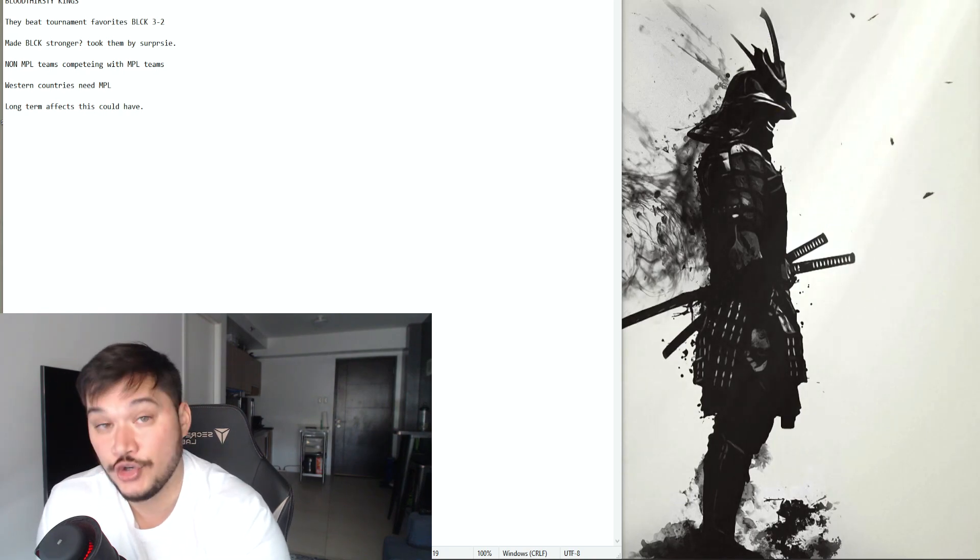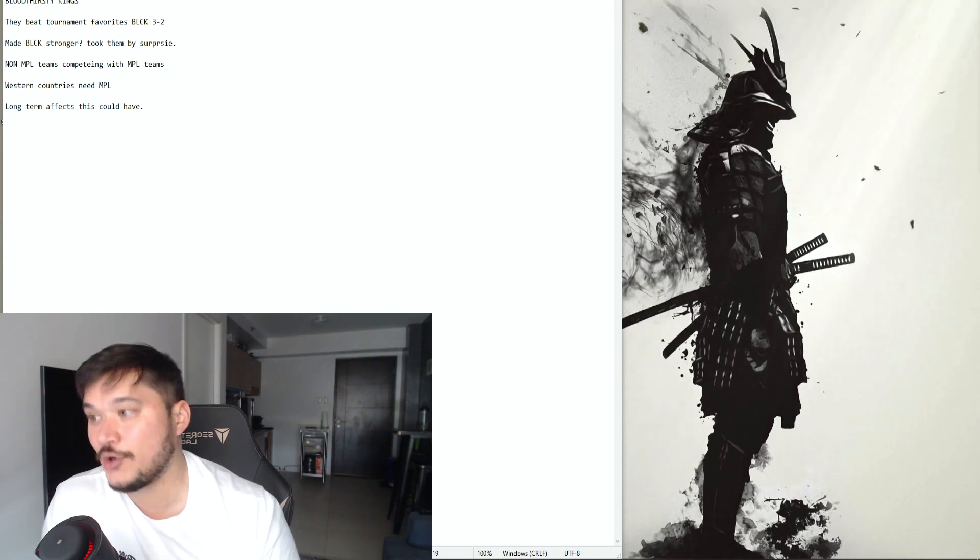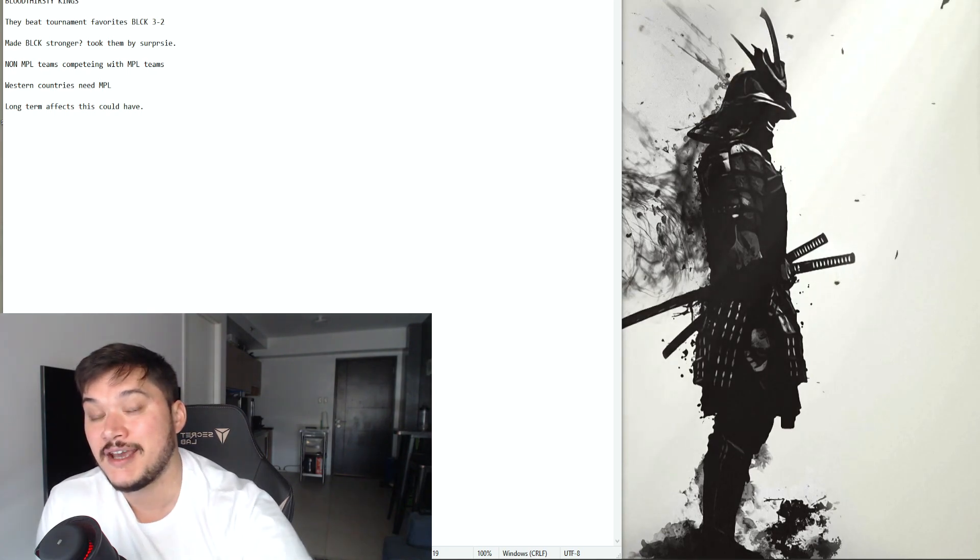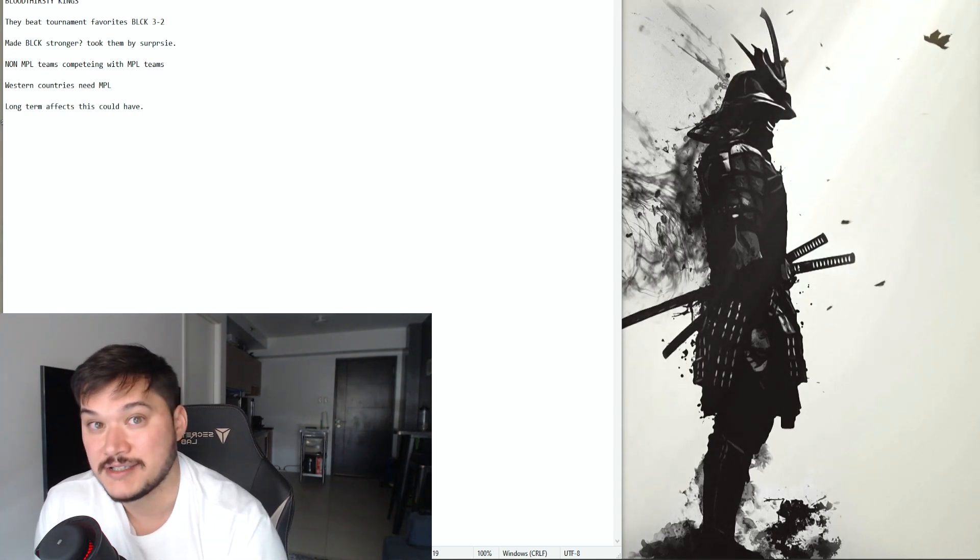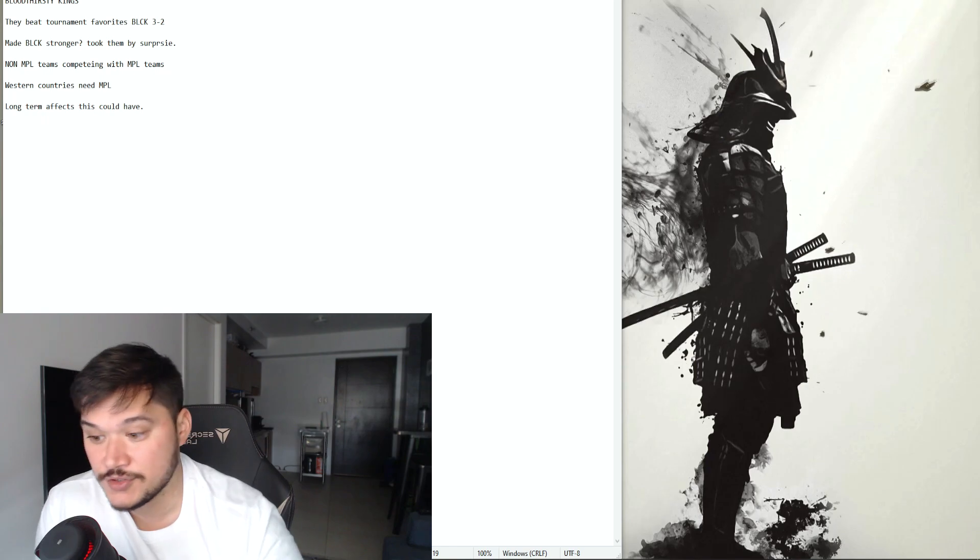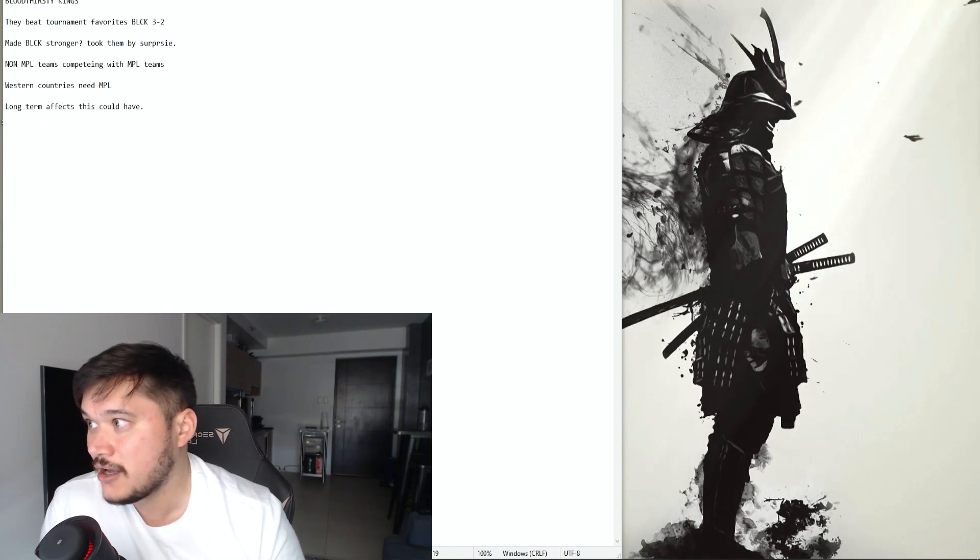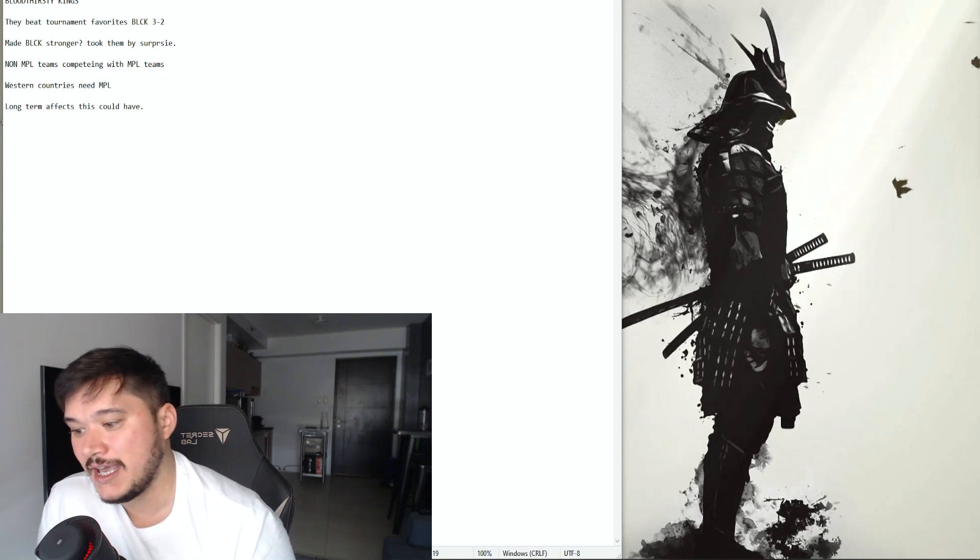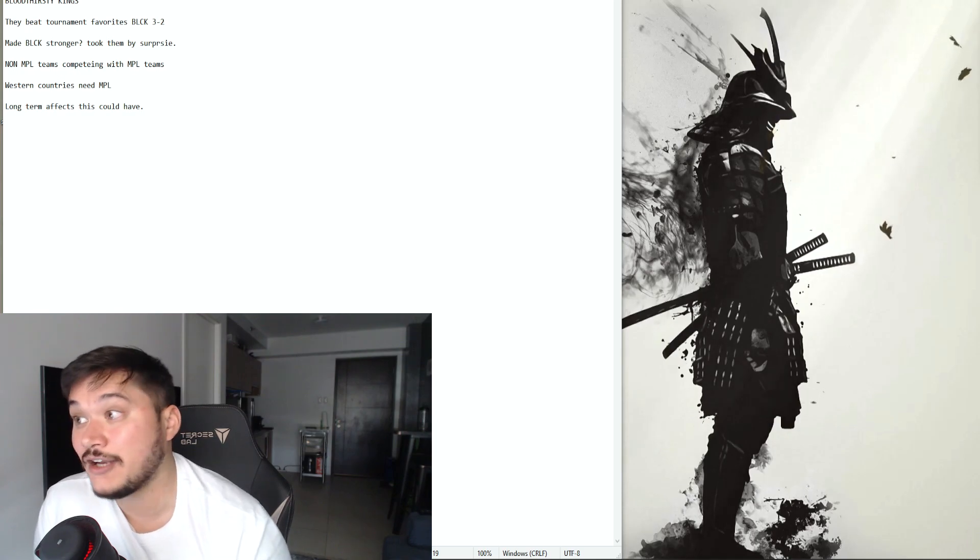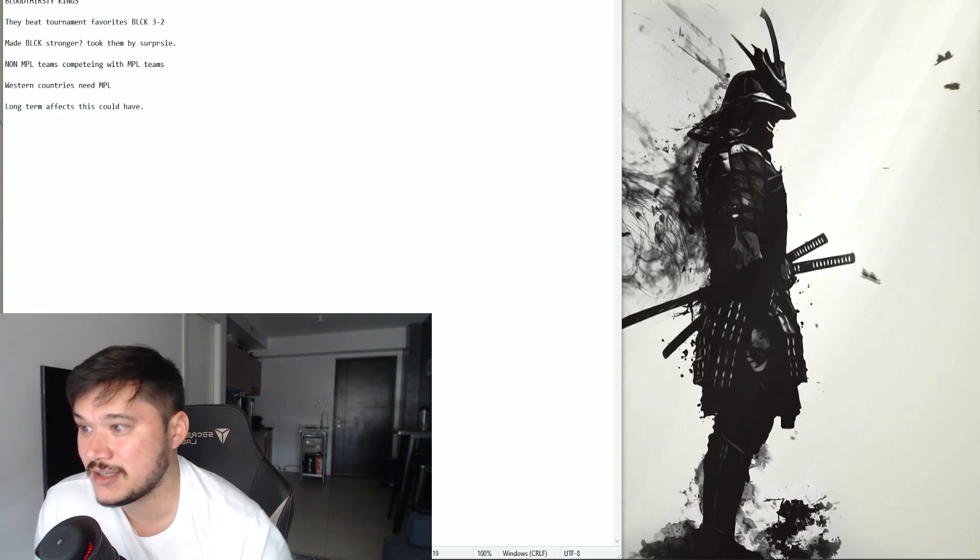And they came into M3 and they beat the tournament favorites Blacklist International right, three to two. So that does have a lot to say about this team as a whole. And was it luck? I don't think so. I think a lot of people don't think that it was luck at all.